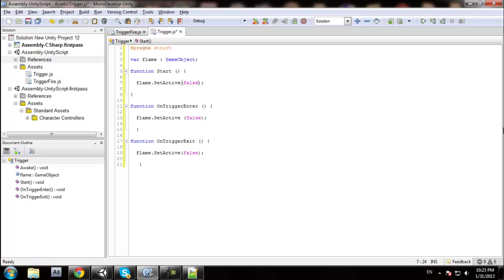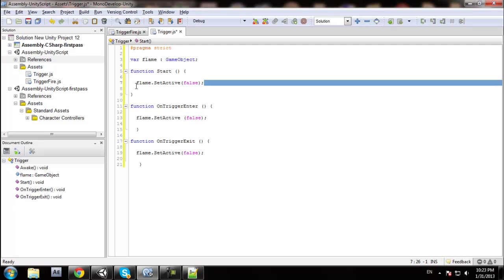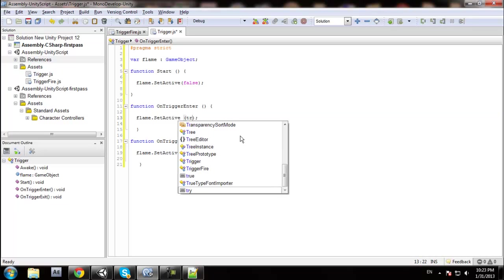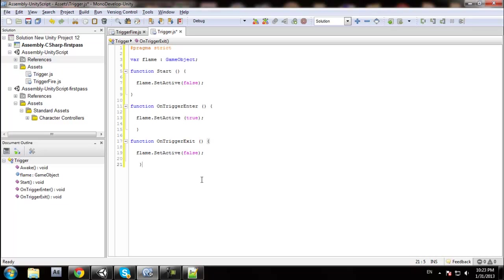So at the beginning of the game, this line right here says that the sphere will not be seen. When you enter the trigger, it's going to be seen. And when you exit the trigger, it's going to disappear. Then Control+S to save.